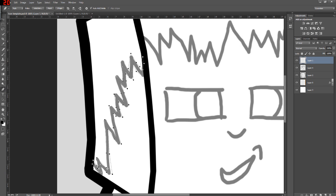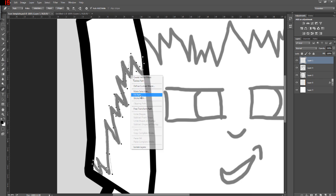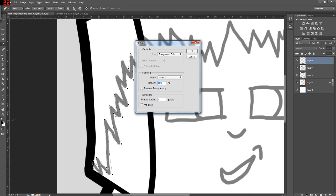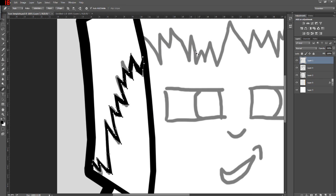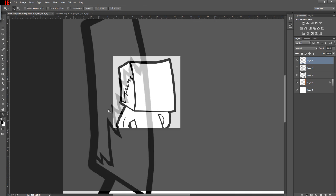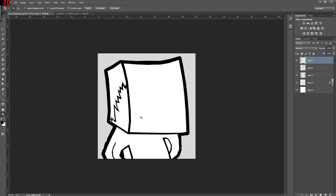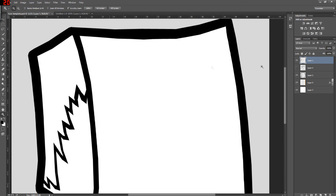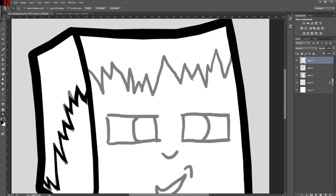Once you get to the end, just connect it back up to the first dot that you did, and then it'll create a solid path. Then you can right-click, fill path, make sure that's black, and click OK. That will fill the path and it'll be neat and it'll look like it's been drawn. Click Enter twice and then you're good to go. That's the first line done — it looks neat, it looks cool. Moving on to the top bit.